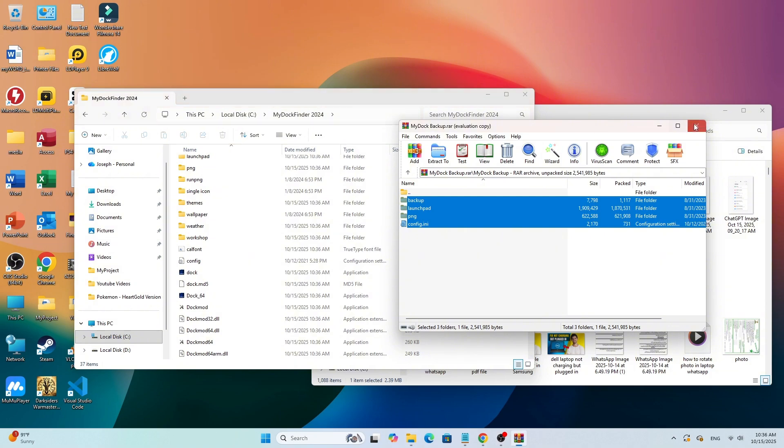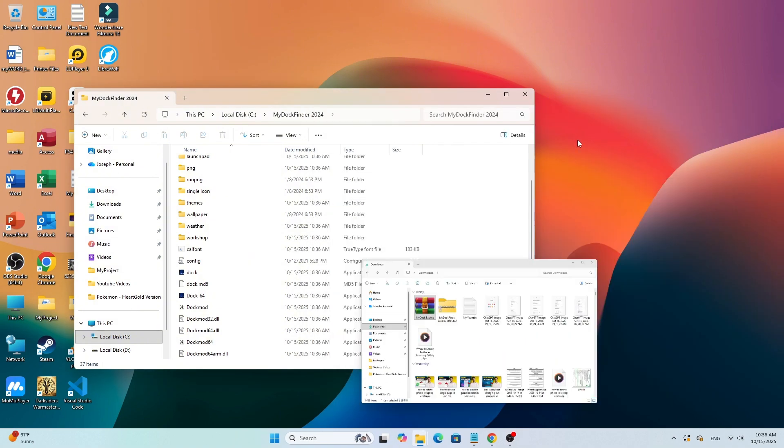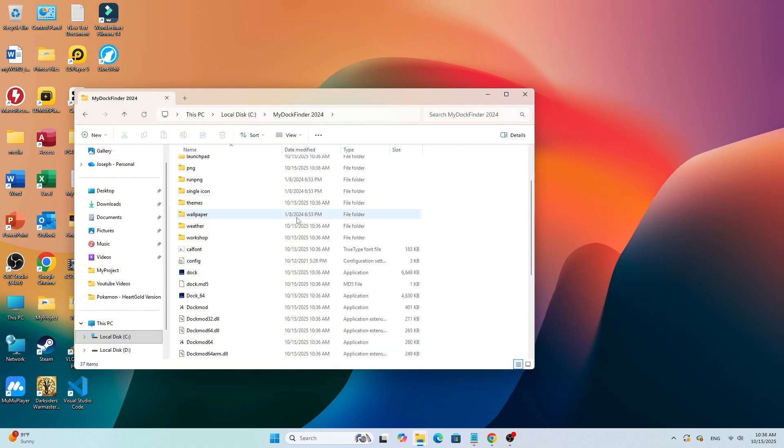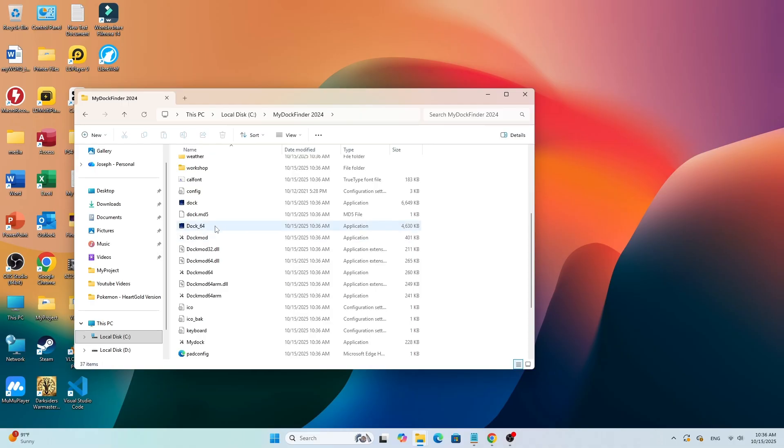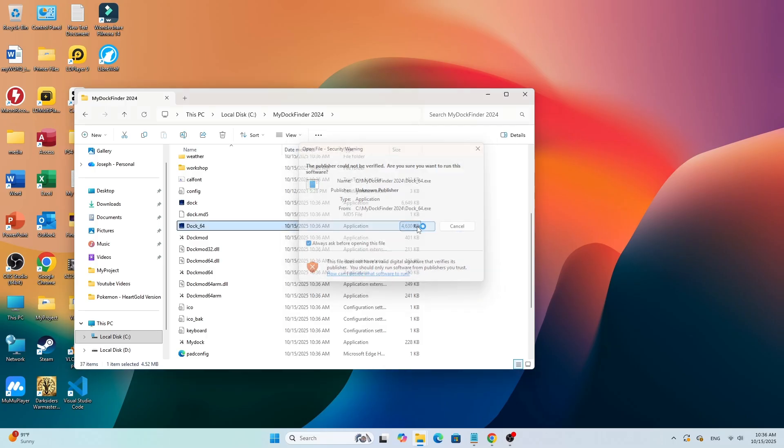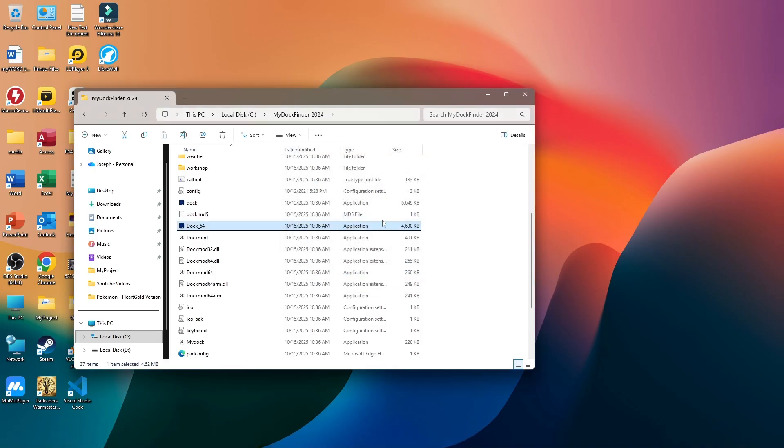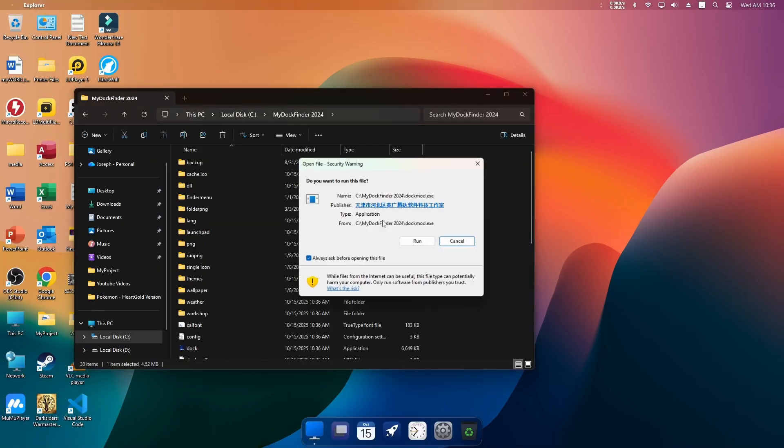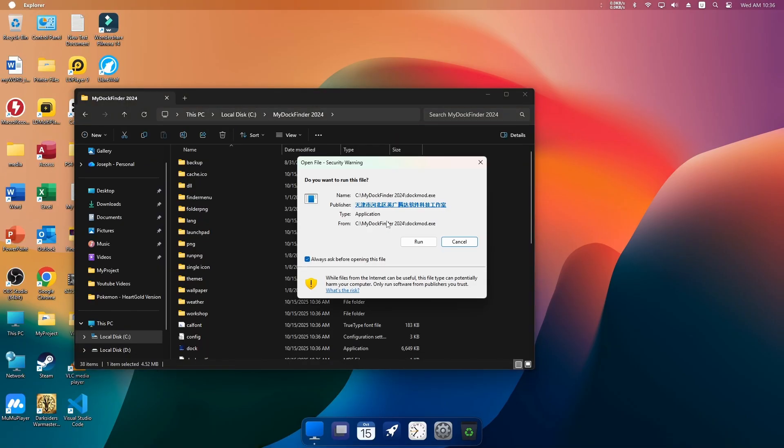Now everything is ready. Inside the MyDoc Finder folder, look for the file called Dock64.exe. Double-click it to run. And as you can see, the macOS-style dock is now active on your Windows desktop.